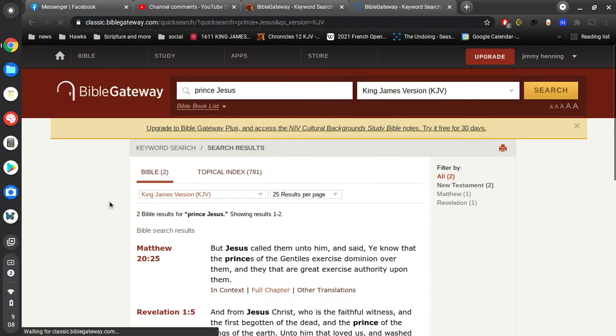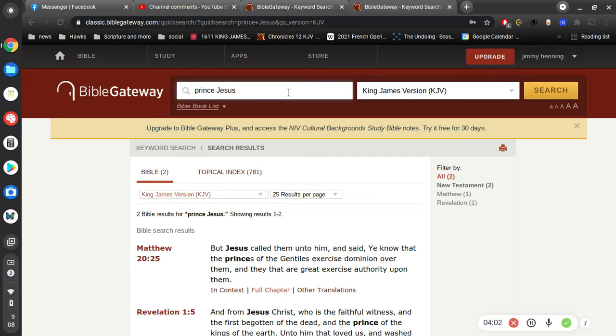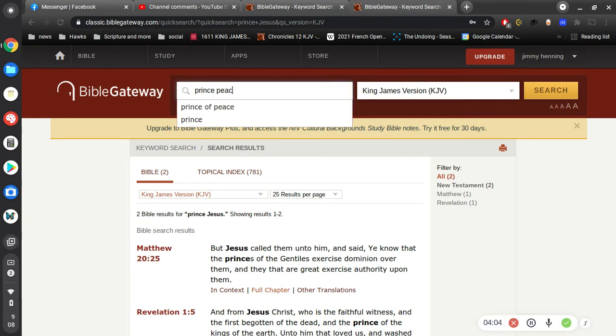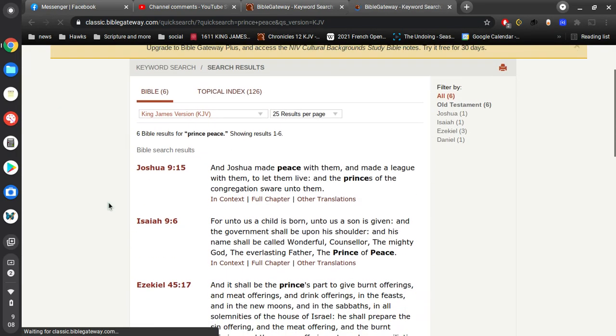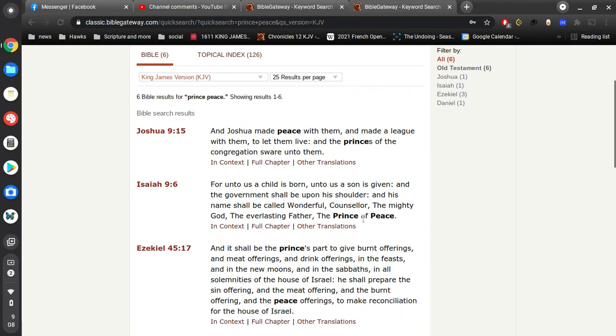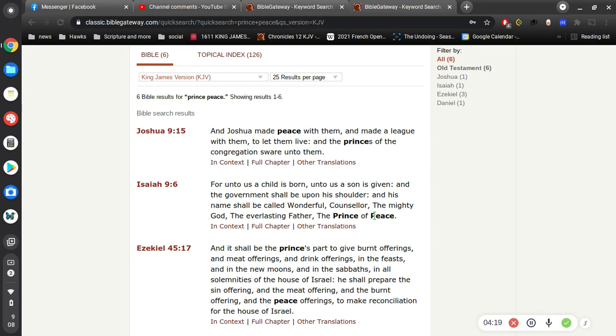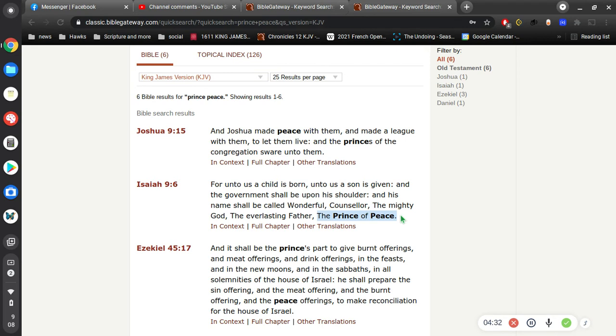Isaiah 9, for unto us a child is born, unto us a son is given, and the government shall be upon his shoulder. And his name shall be called Wonderful Counselor, the Mighty God, the Everlasting Father, the Prince of Peace. So Jesus is the Prince of Peace. Now, how can you have peace in your life knowing that you could screw it up and lose your salvation? You can't have peace that way.